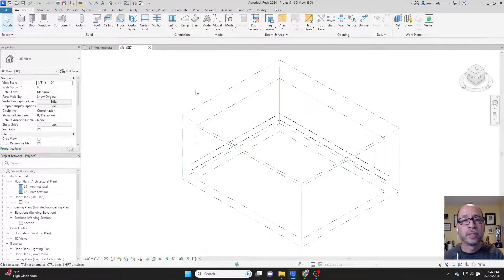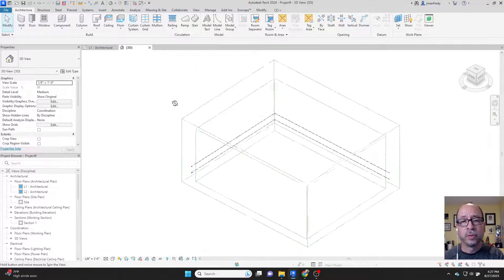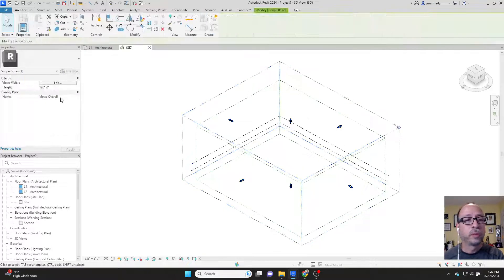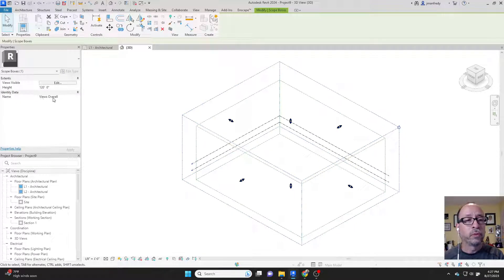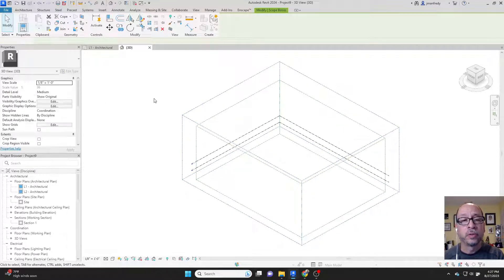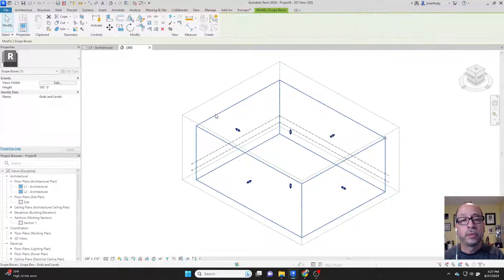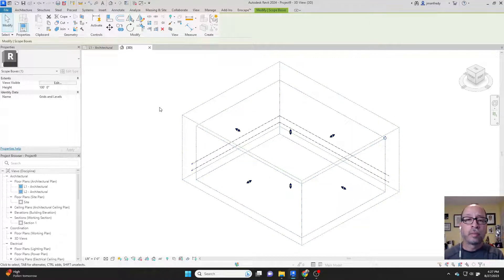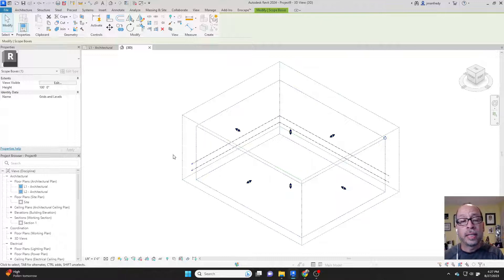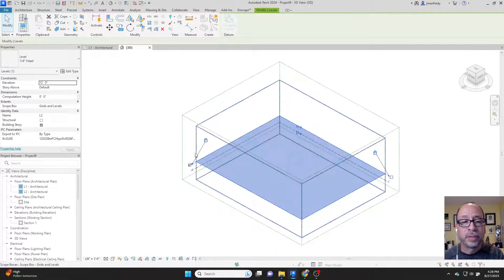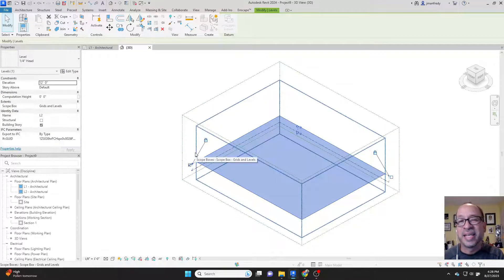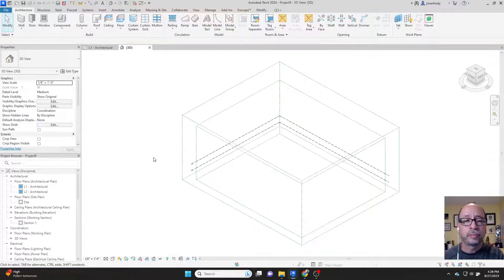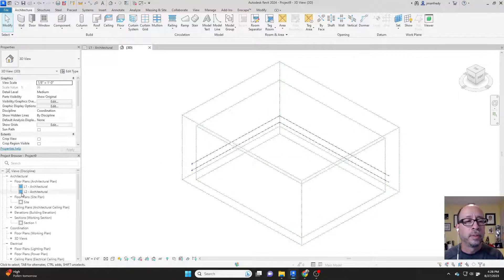The scope boxes can be seen in 3D view and there's two of them. This one here is called views overall. It controls what you see in the views, and this one here called grids and levels will ultimately control where column grid lines are located and the levels. They're basically assigned to the size of that inner box.